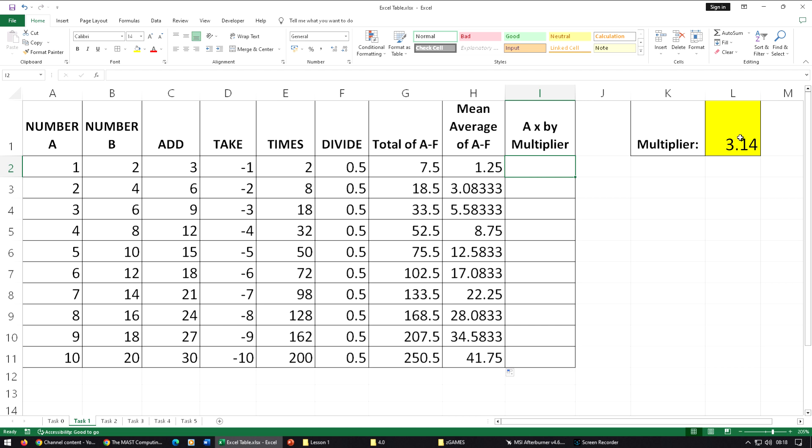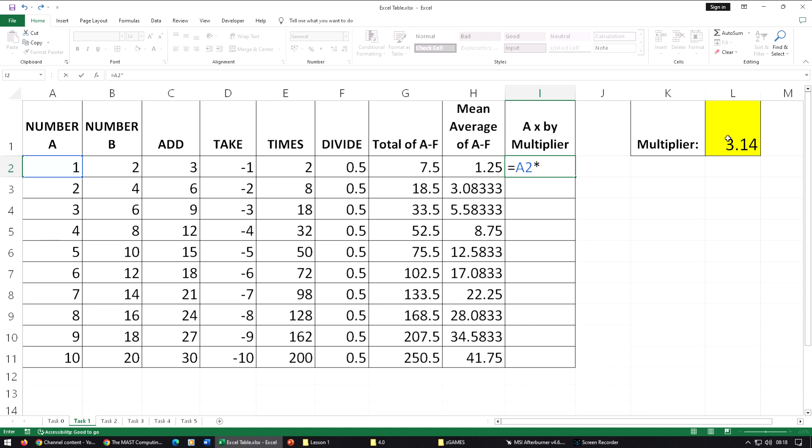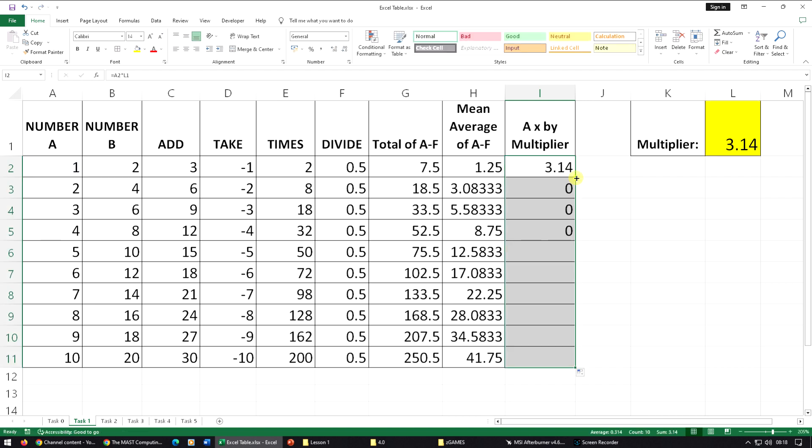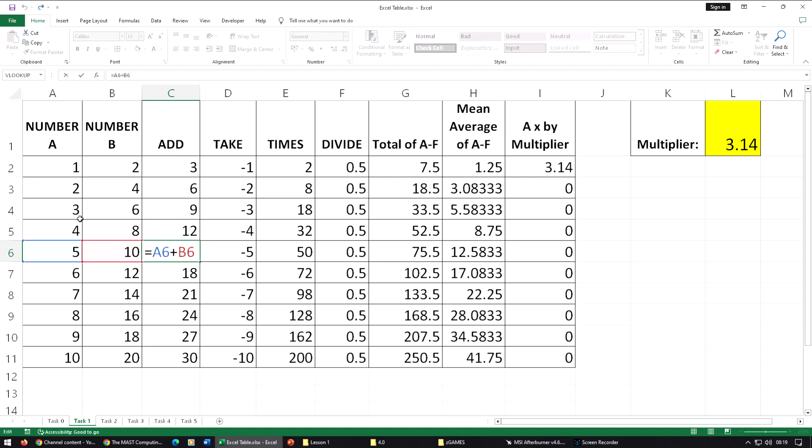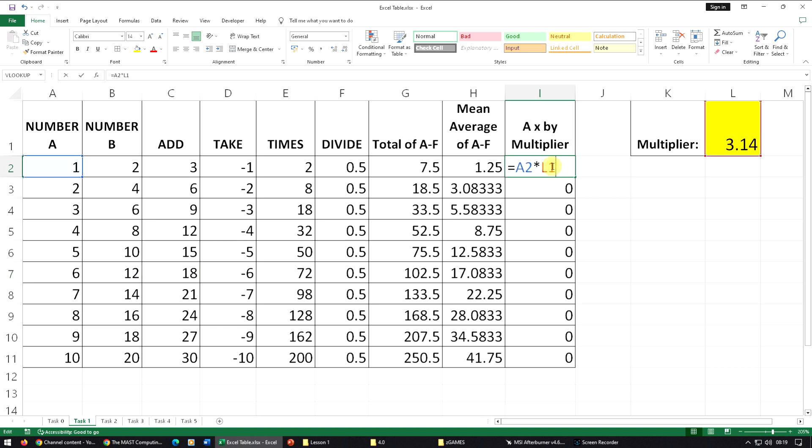This one's a little bit more difficult because we've only got the number that we're multiplying by in one cell. If we do this the normal way, that's fine for the first one, but when we replicate we get zero because all of these use what's called a relative cell reference. When it's saying A2 add B2, it's really saying two to the left add one to the left.